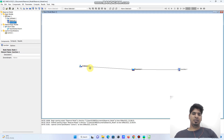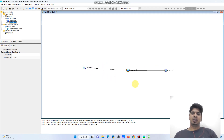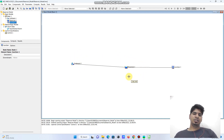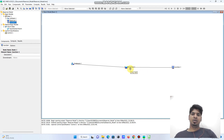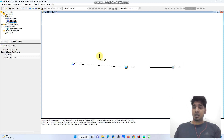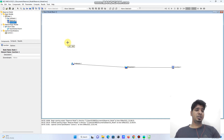We have defined our initial geometry in HEC-HMS. The flow routes from the sub-basin catchment to the reservoir, and from the reservoir the outflow discharges through the overflow structure to the downstream junction. So the geometry is now defined in HEC-HMS.